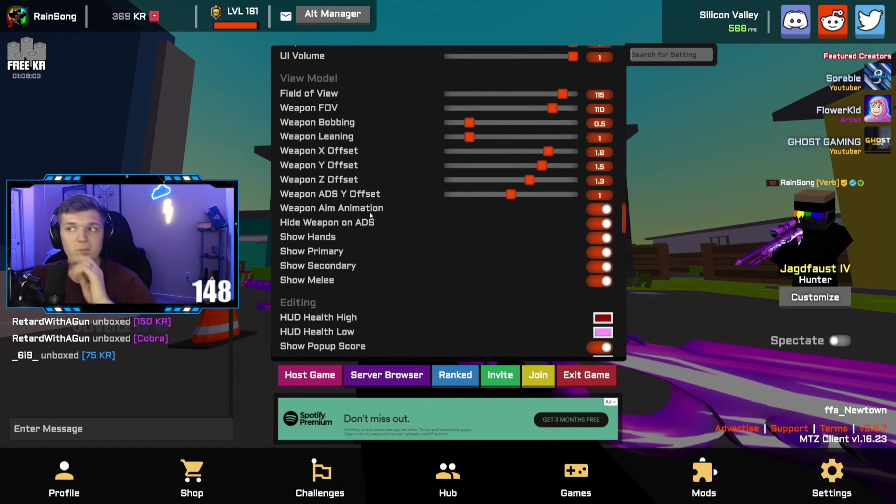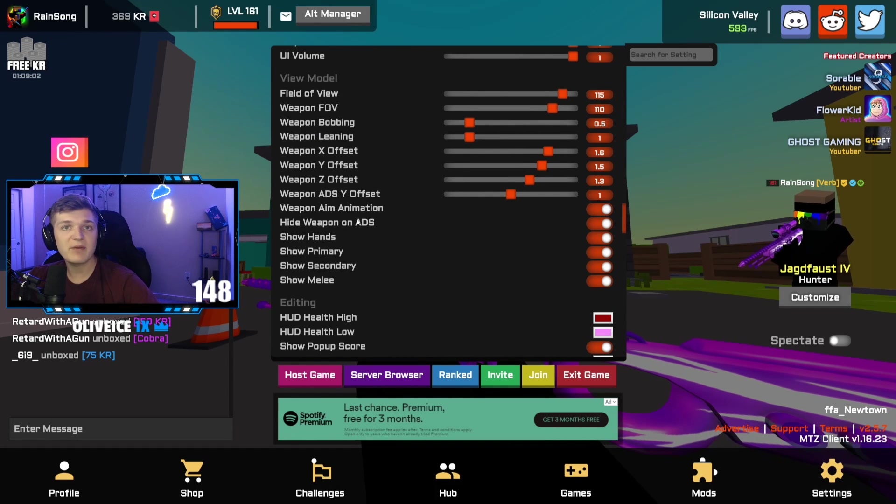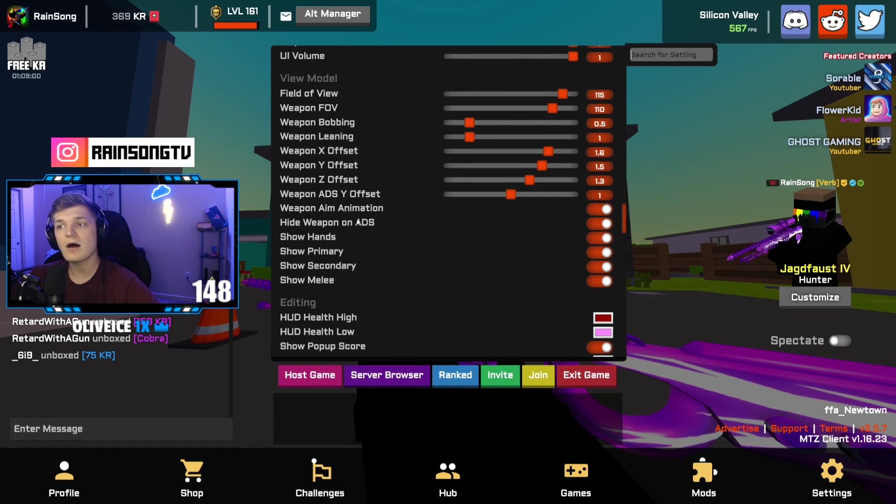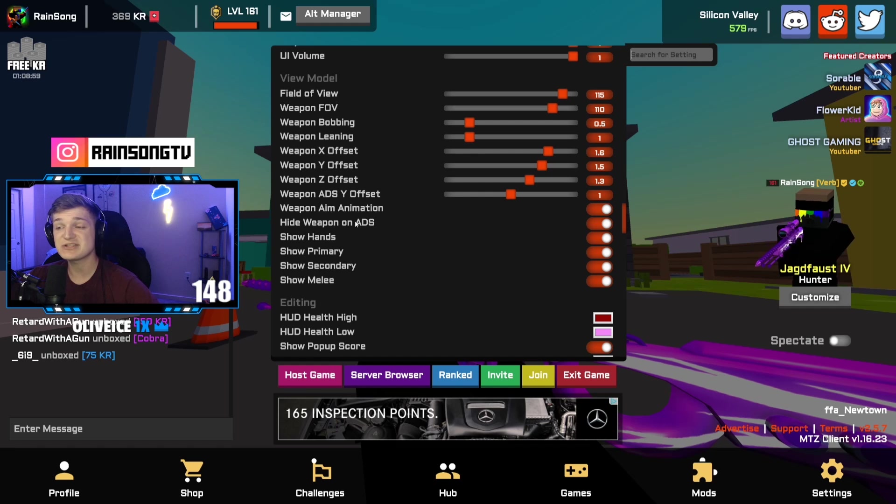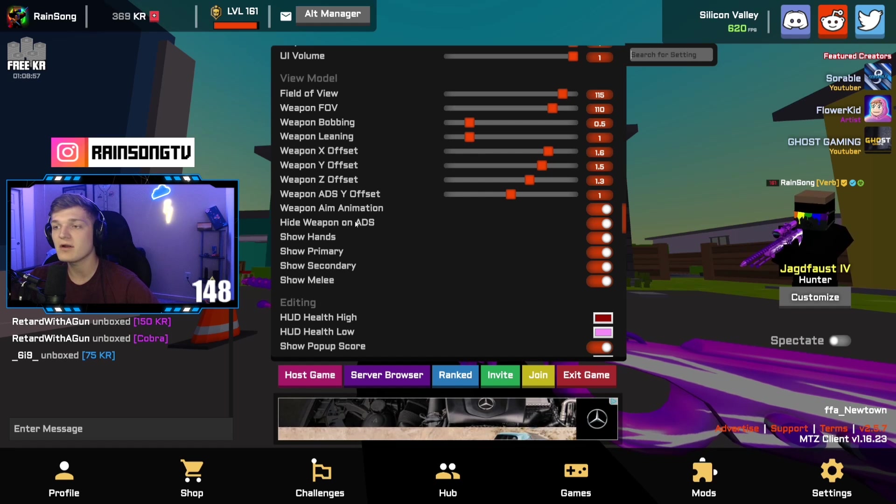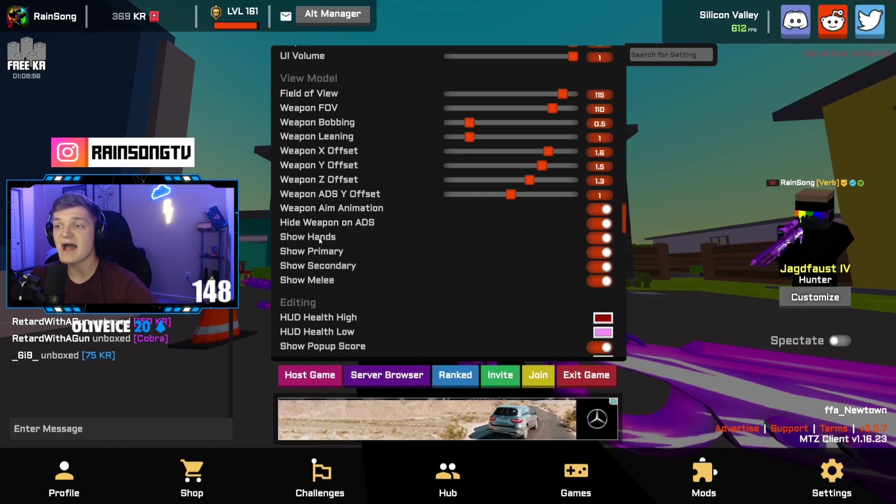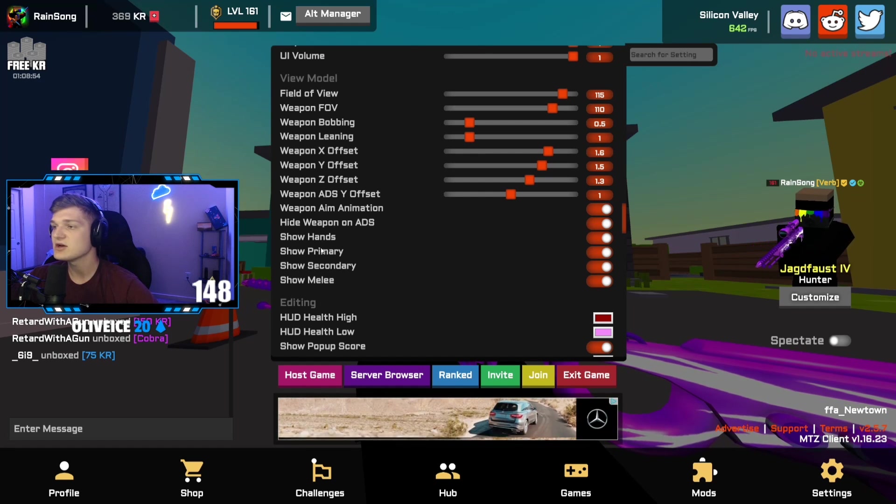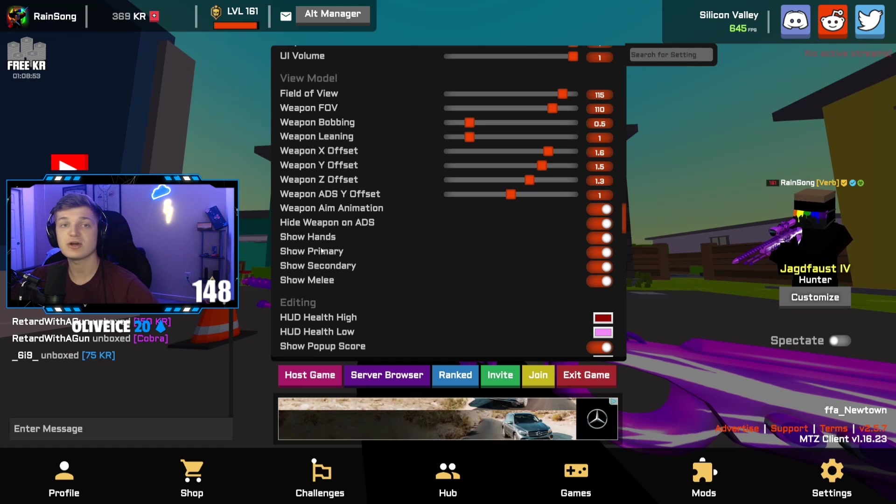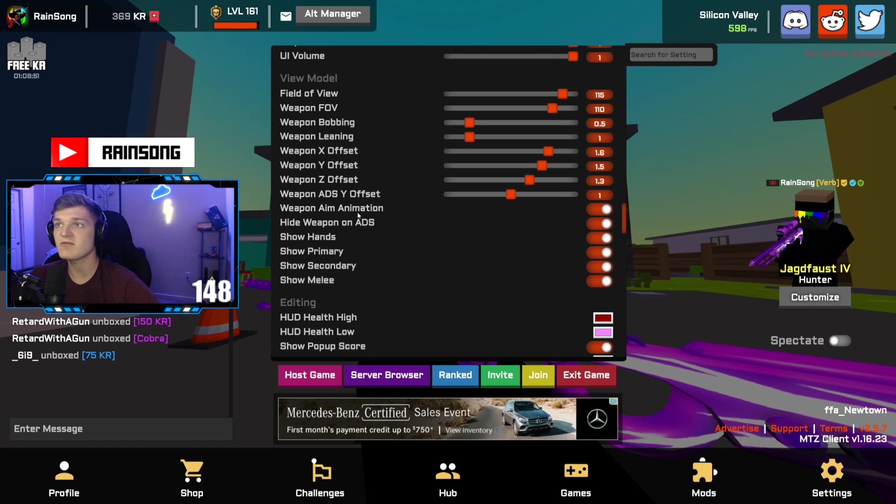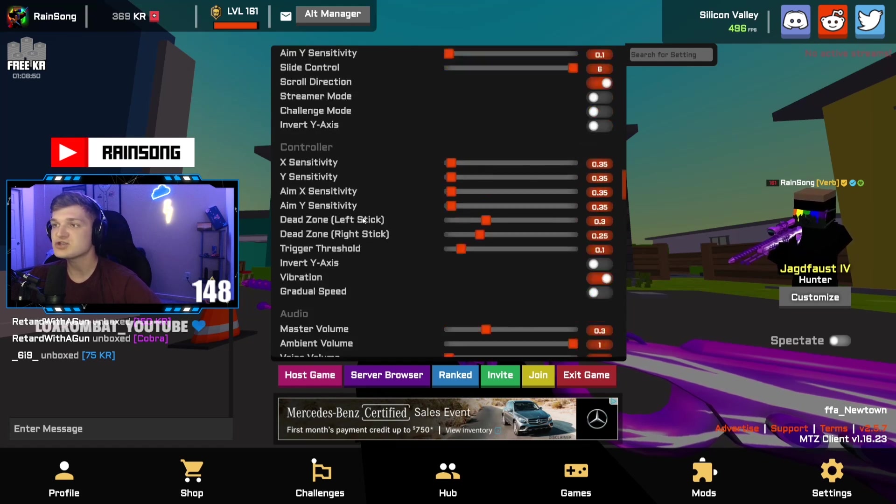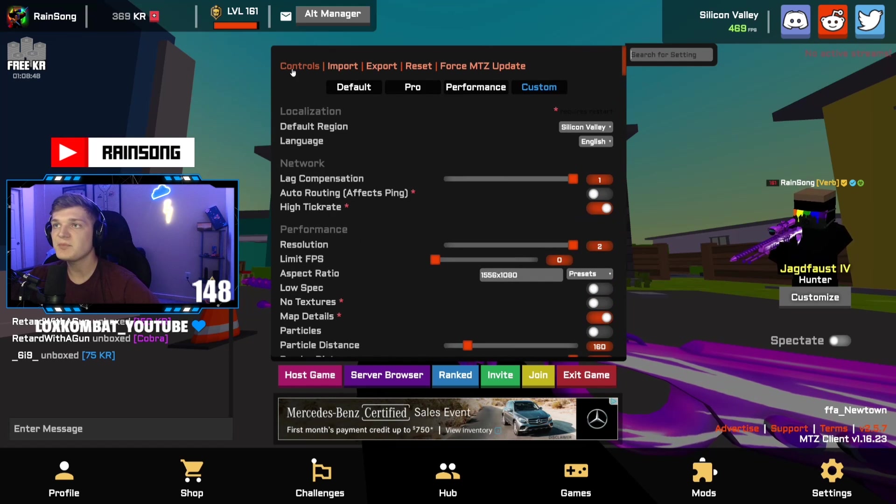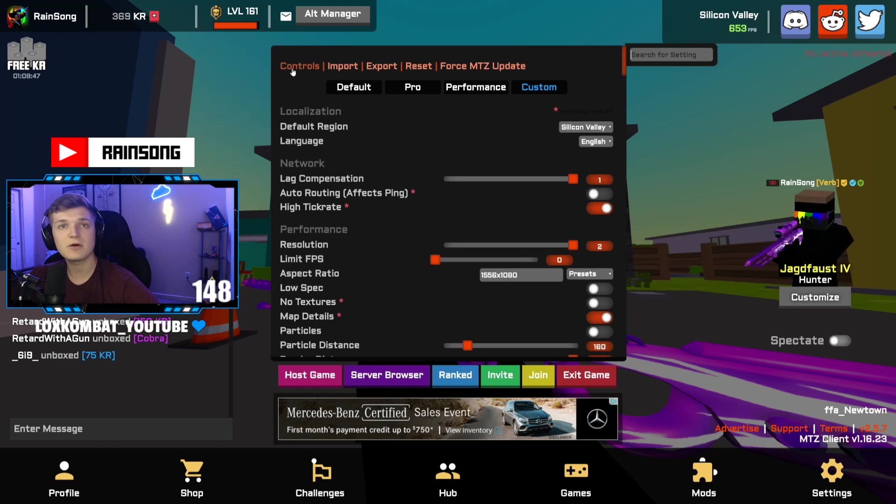I hide weapon on ADS depending. It is changeable, so I'll show you guys that one. I show hands, I show primary, just secondary, show melee, but that's all changeable by a click of a button, so I'll show you guys that now.